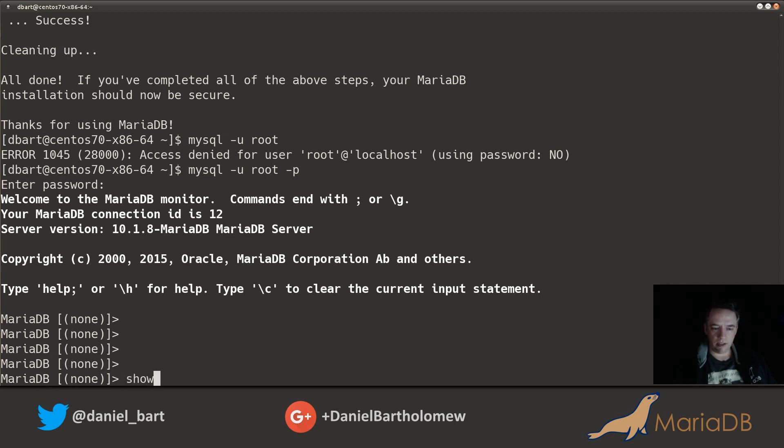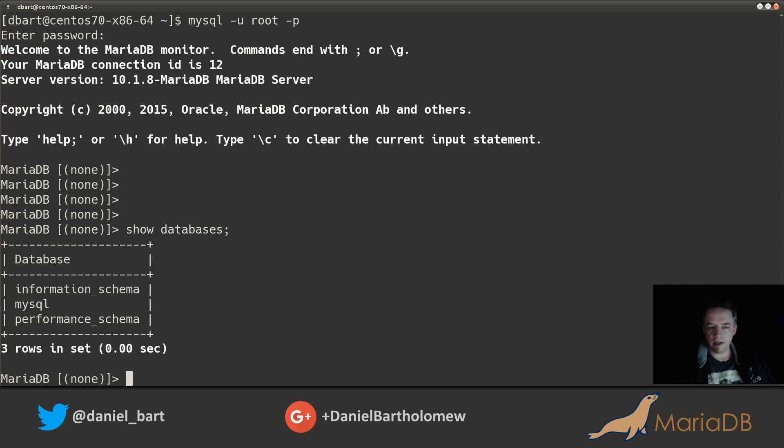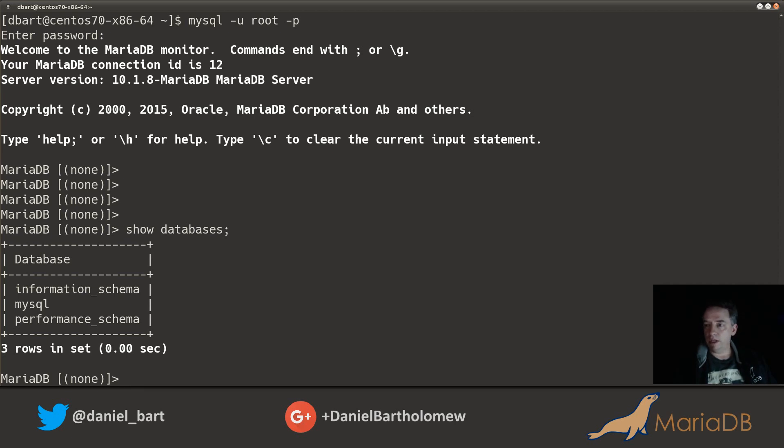All right, let's take a look and see what we've got. Let's show databases. You'll see it's just the defaults, the basics, the internal databases. The information_schema, the performance_schema, and then the mysql database is just internal information for MariaDB's use. Let's go ahead and create a database.